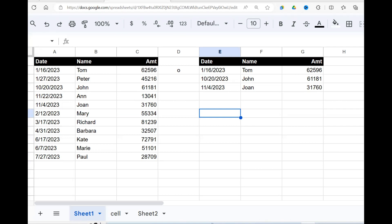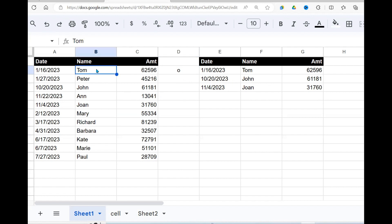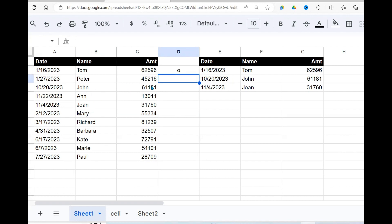Welcome once again to this YouTube channel. Today we are going to look at how to filter data based on specifying a letter in a given dataset. What do I mean? If I say, give me all the items in this list whose name starts with letter O, there you go, you get.